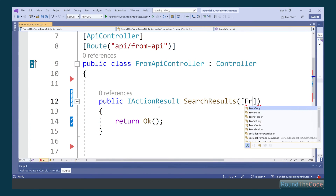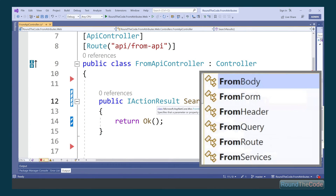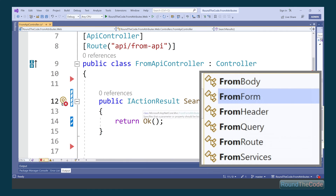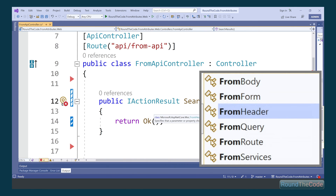What are these From attributes that can be used in an ASP.NET Core Web API or MVC App Controller? Stay tuned to this video to find out.